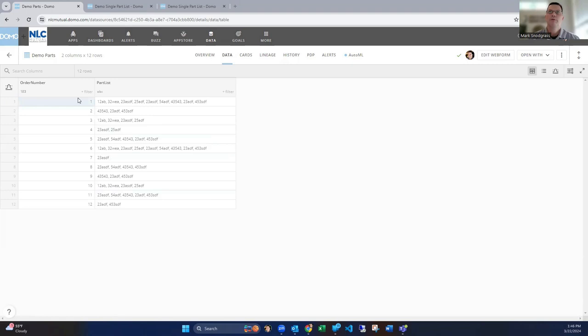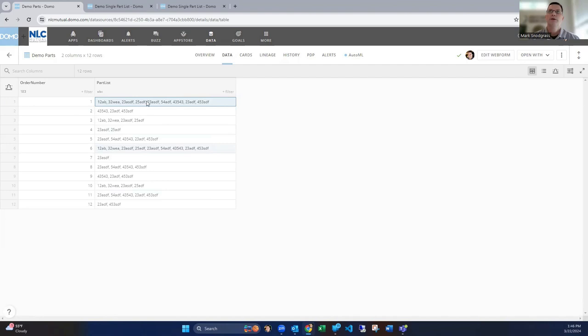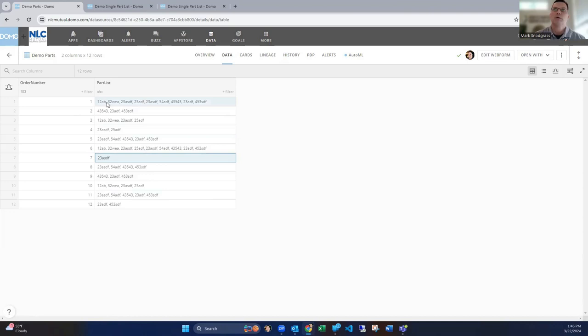So here's an example of maybe some sample data. You've got an order, here's an order number, and then maybe here's all the different parts in there. You've got eight or so different parts, and this order only has three parts. This one has two. This one just has one. If you want to break those up into individual rows, so you just have one part number, but you have the order number each time listed.